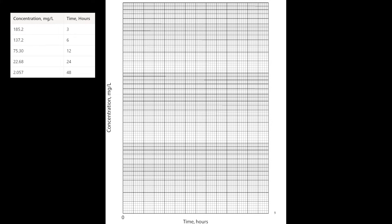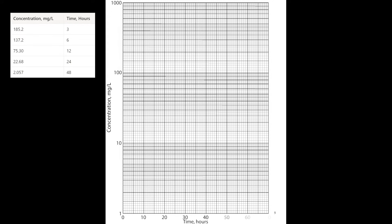And our range of y-values is roughly 2 to 200. So I'm going to make my axis cycle starting at 1, 10, and 100, which are all powers of 10. My x-range is 3 to 48, so I can just go by 10 to fit it in the graph.